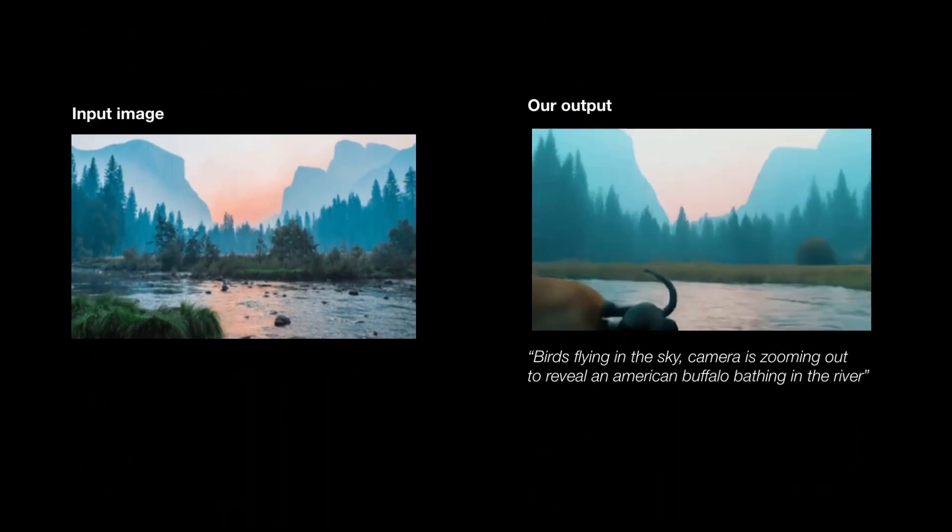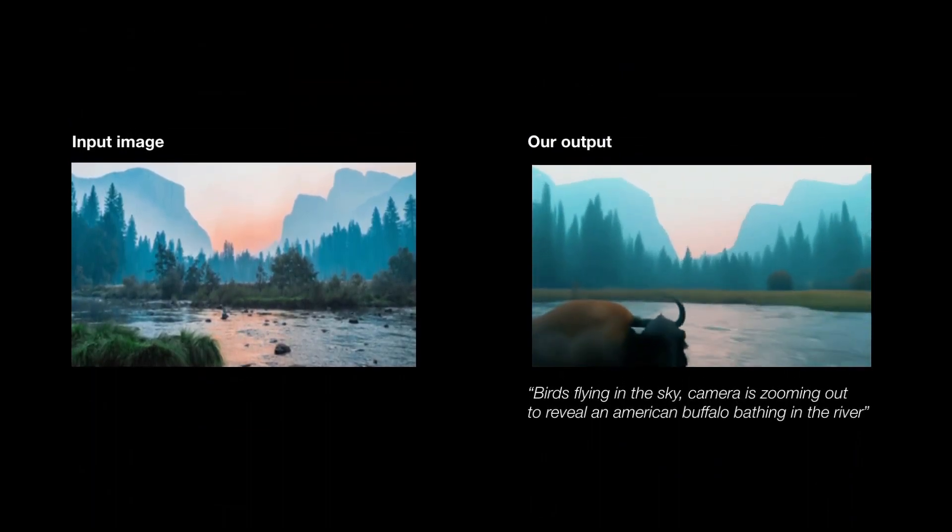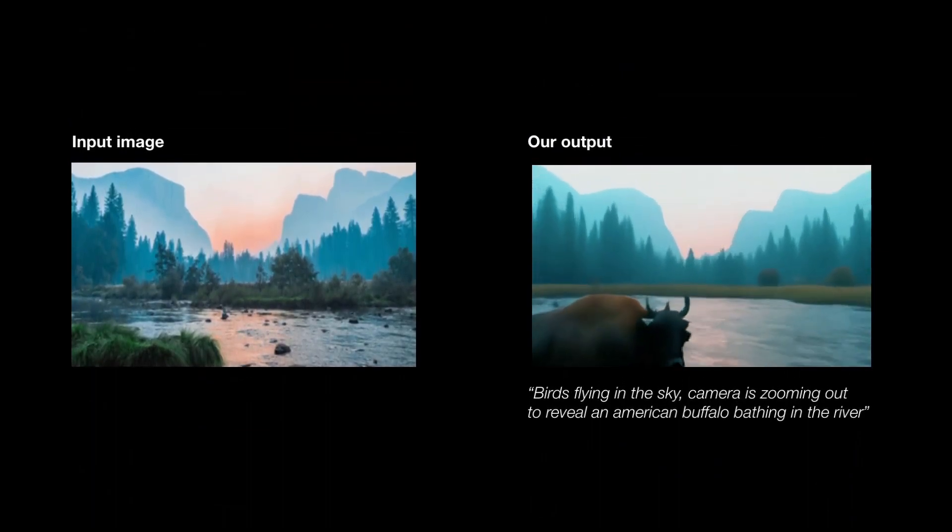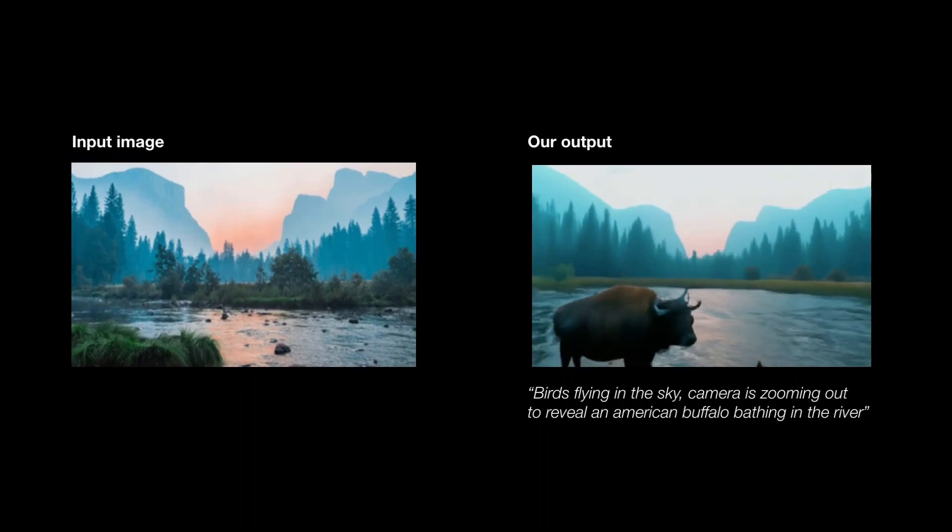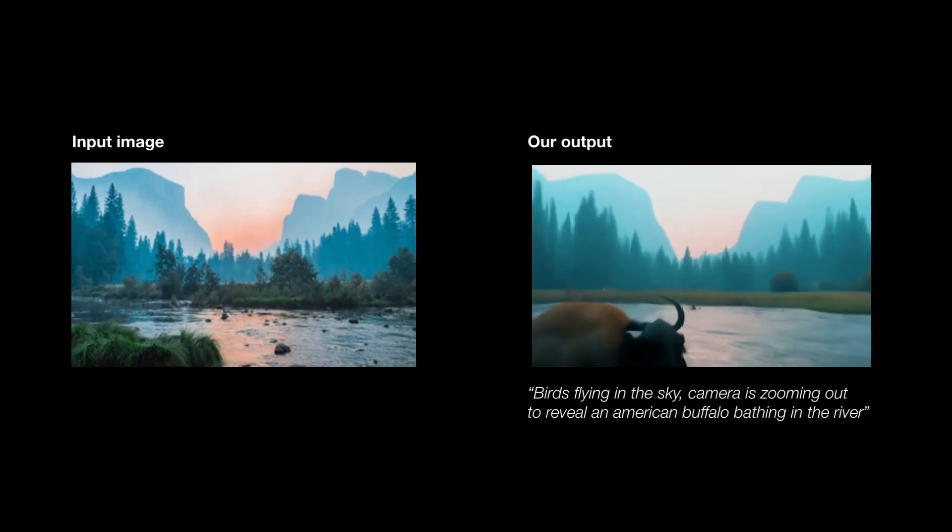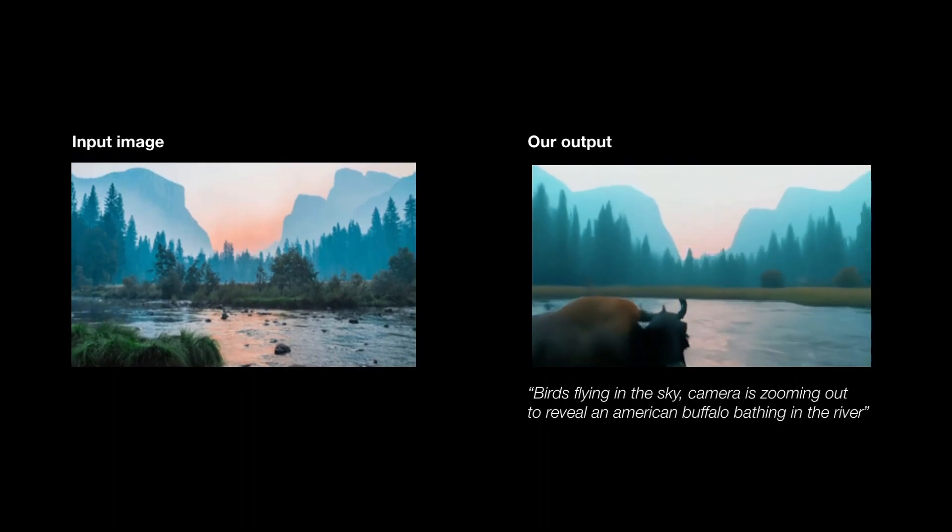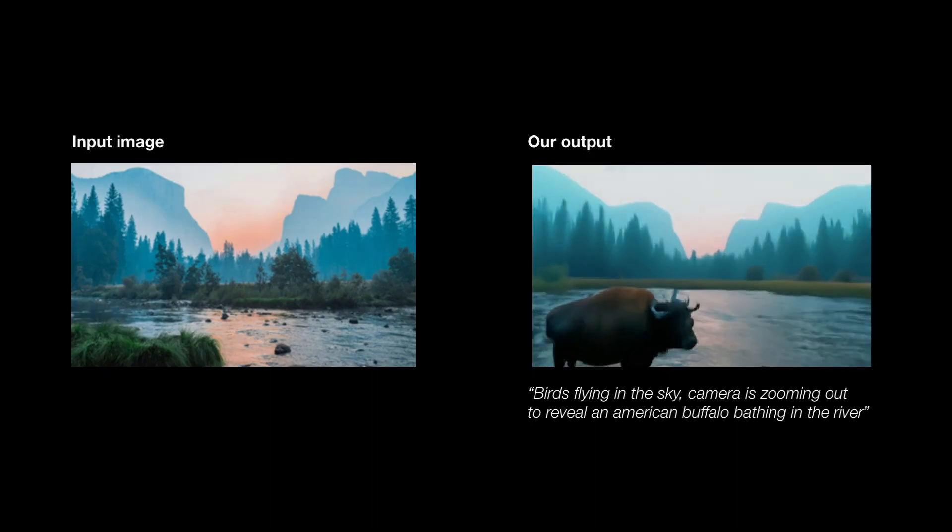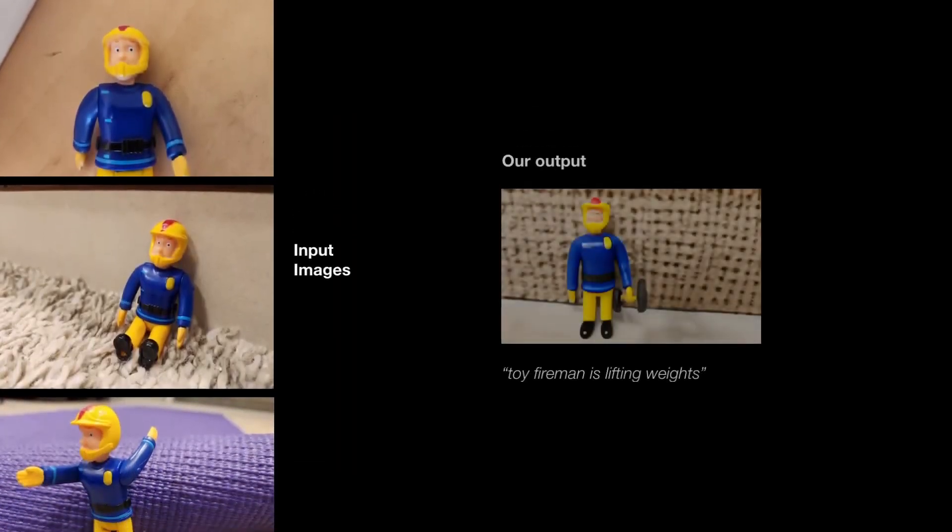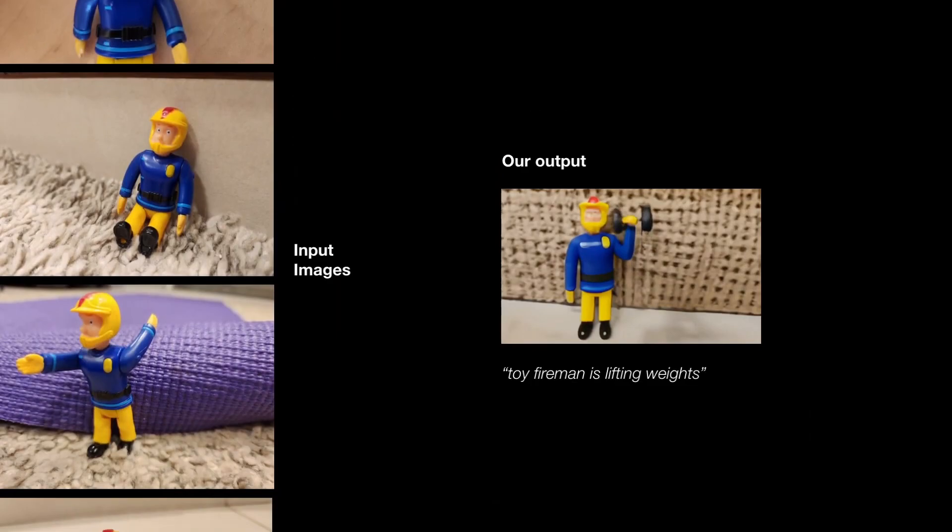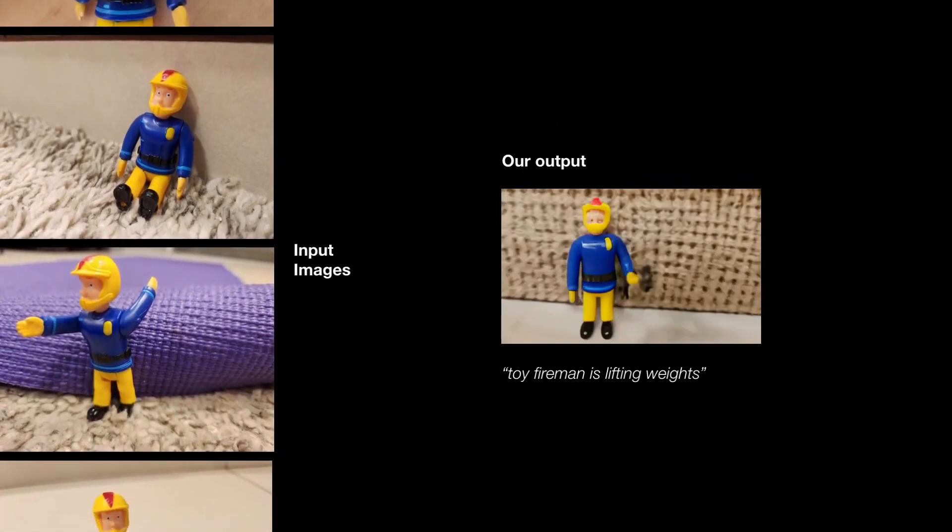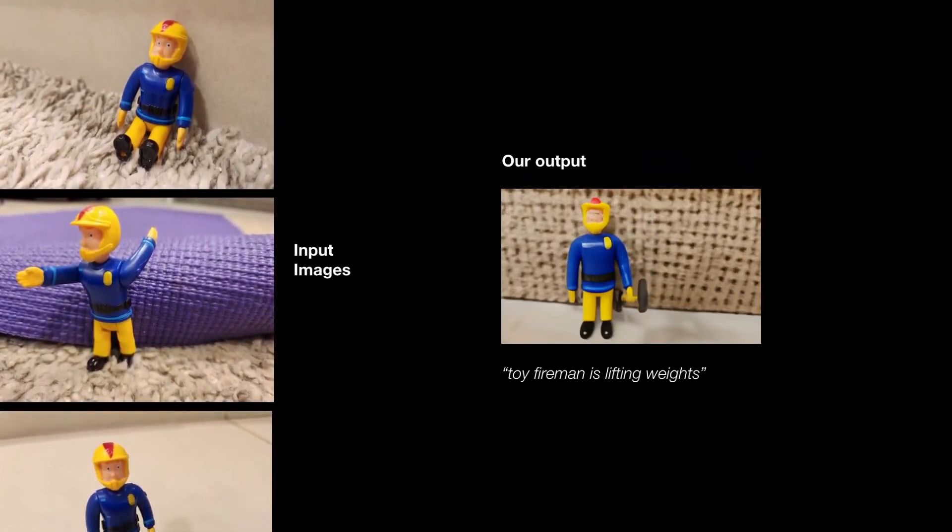In the following example, we zoom out of the scene while adding a buffalo bathing in a river. Finally, we show some subject-driven video generation examples, where a video is generated from a set of still images and a text prompt.